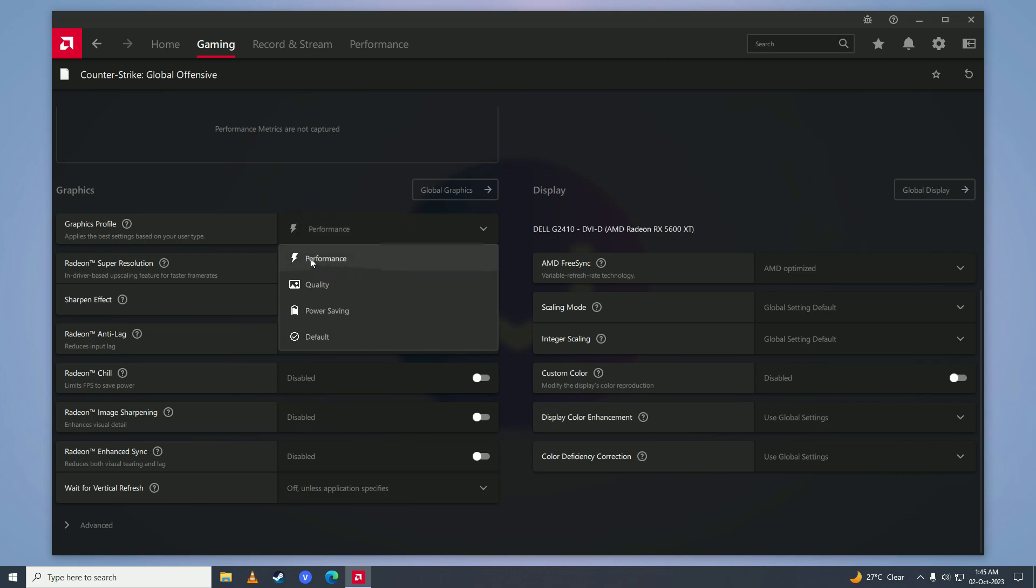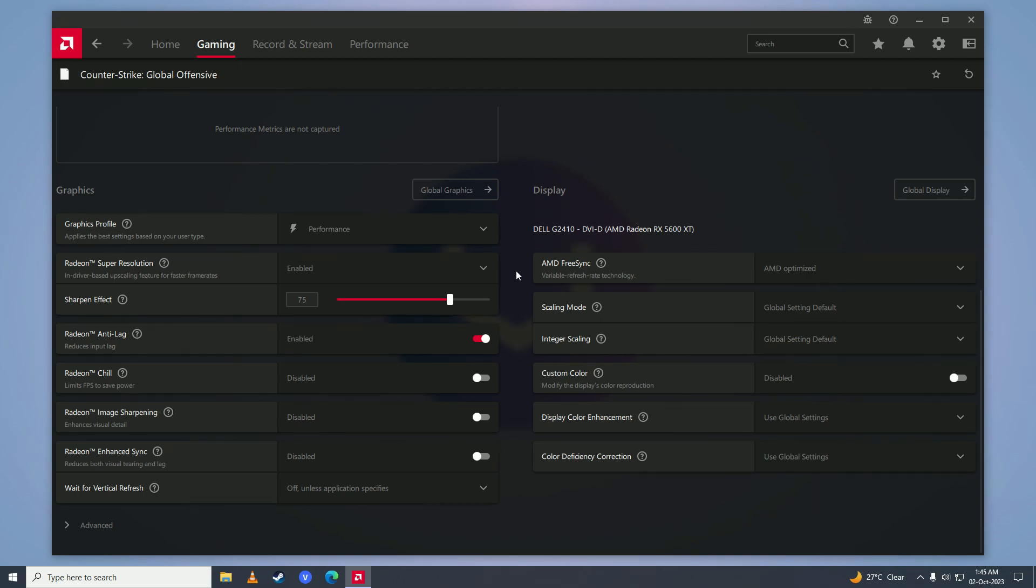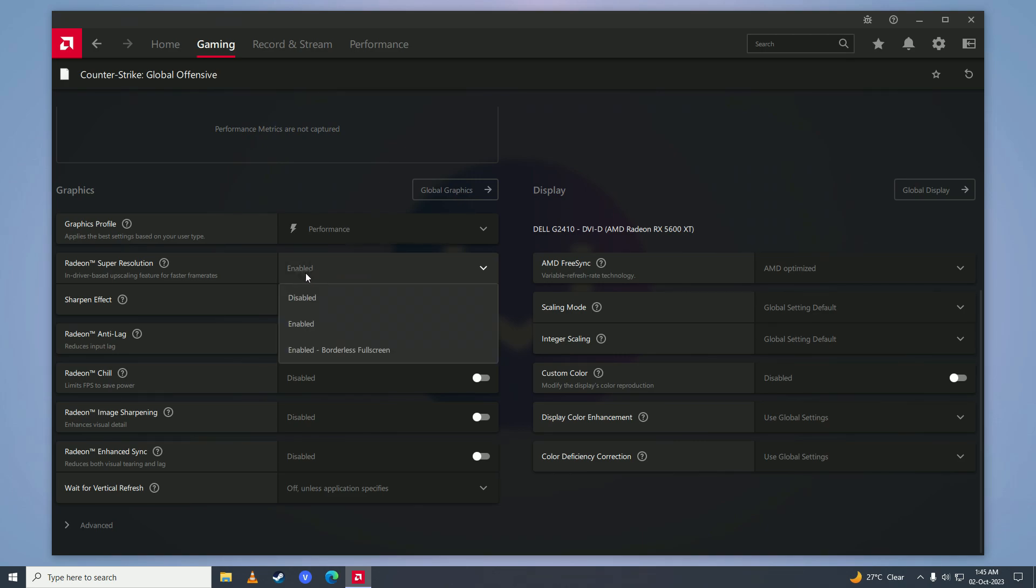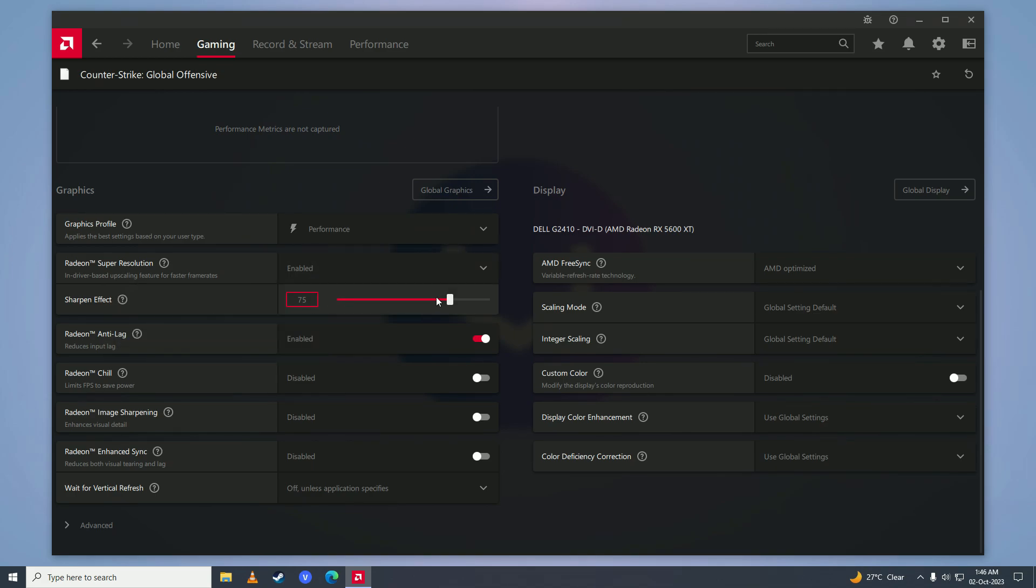Then what you need to do is just copy my settings. Enable Radeon anti-lag and enable Radeon super resolution, and then set Sharpen effect to 75. And then what you need to do is click on advanced right here.